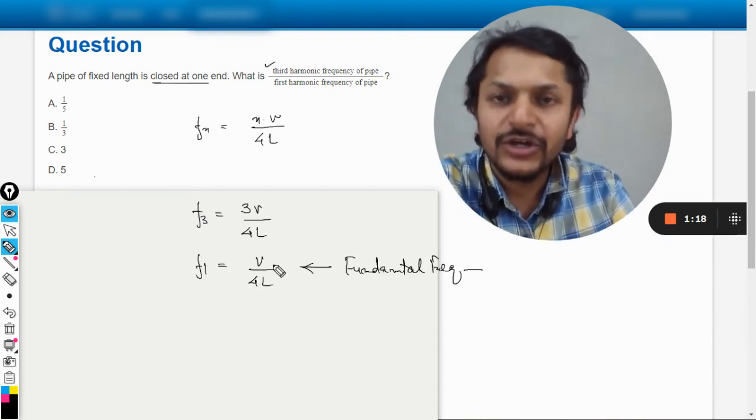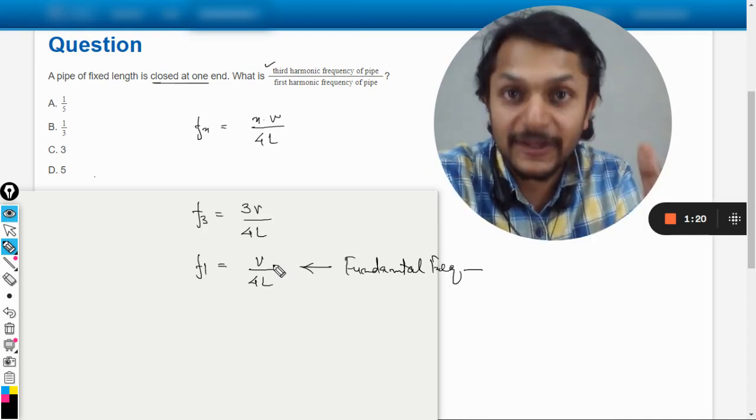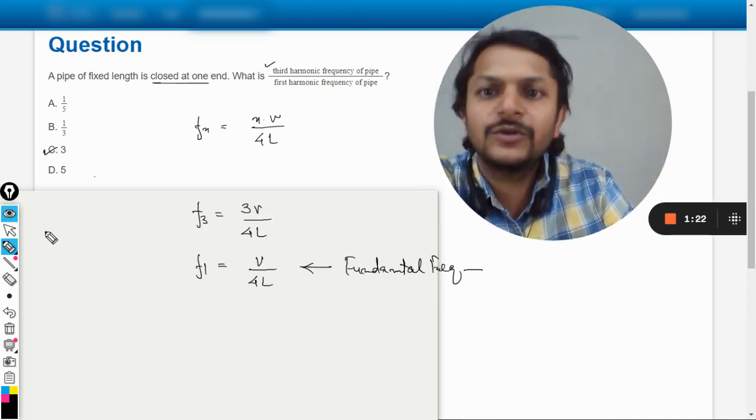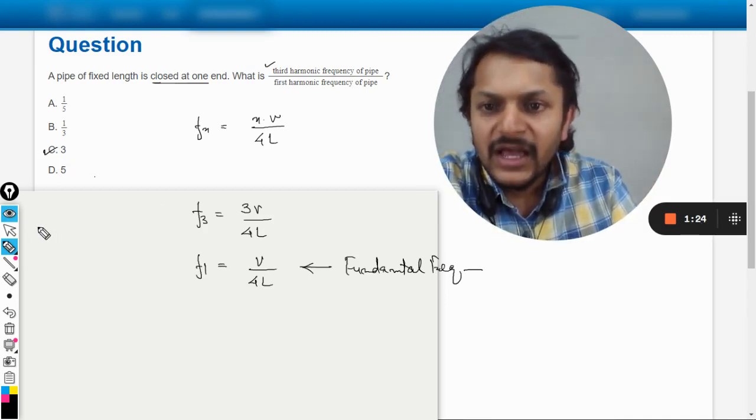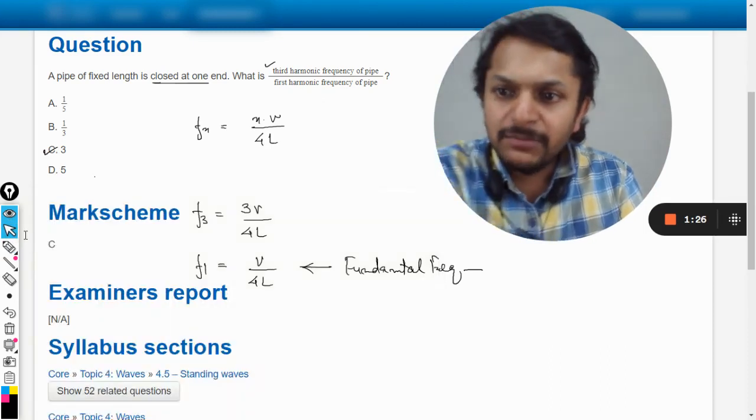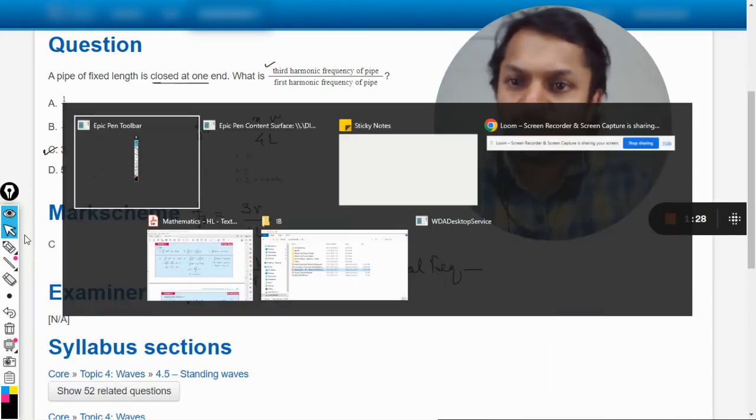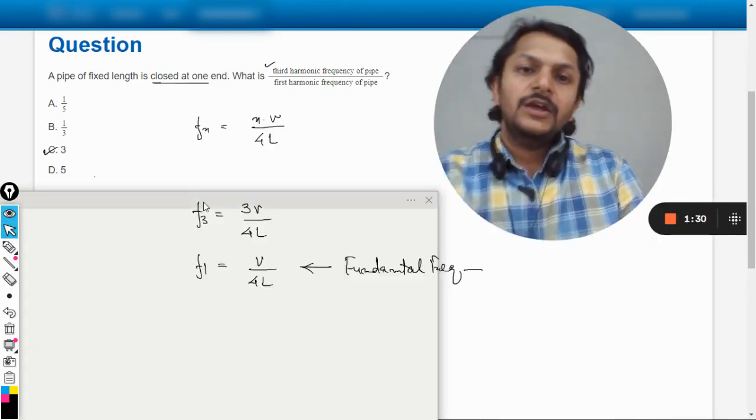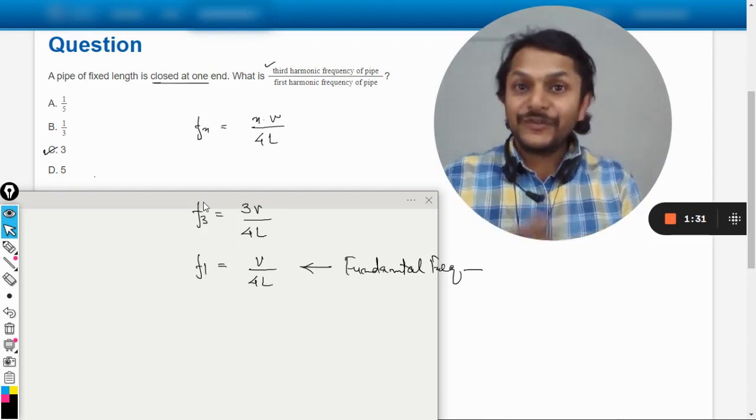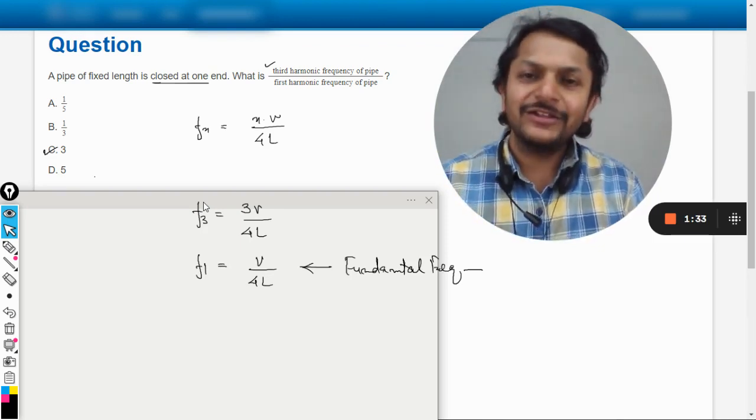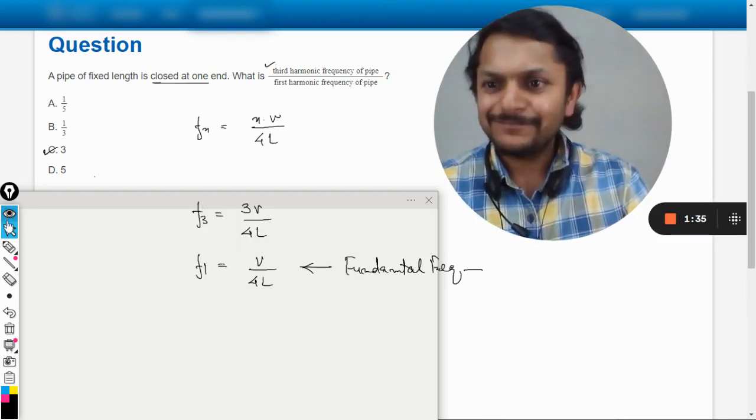Obviously it is evident here, these two common things will get cancelled out, so your ratio would be equal to 3, and so the answer will be C. Let us verify this from the mark scheme, and yes my dear students, the answer is C. So this is Professor Varun, please subscribe to the YouTube channel. All the best, bye.